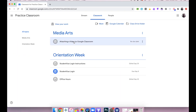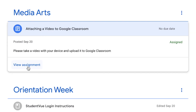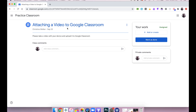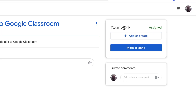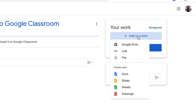You'll see that there is an assignment called 'Attaching a Video to Google Classroom,' so I'm going to click on 'View Assignment.' It's going to take me to my personal section where I can submit my work. You'll notice over on the right-hand side there is a section titled 'Your Work.' In there I have 'Mark as Done' and also 'Add or Create.' So I'm going to click on that 'Add or Create' button and go to 'File' because I have a file on my computer.